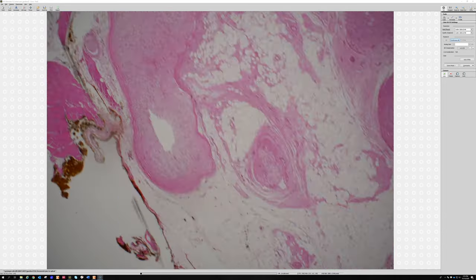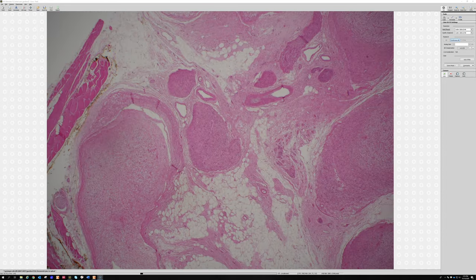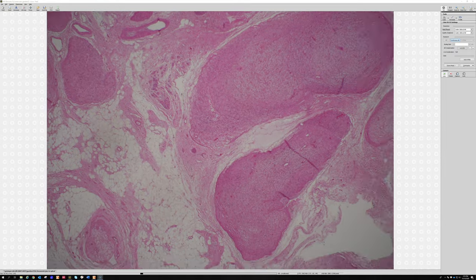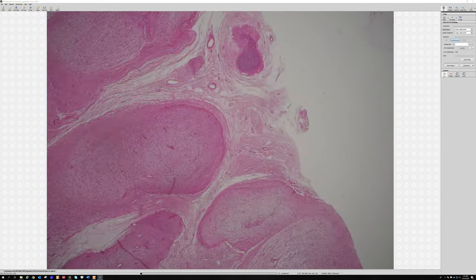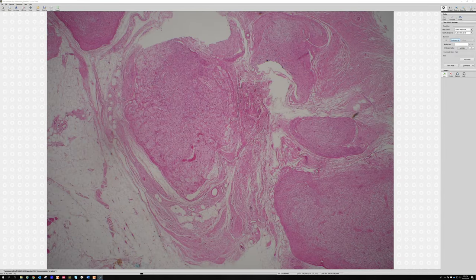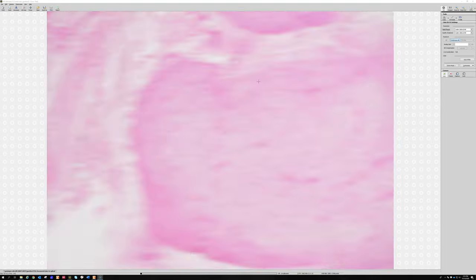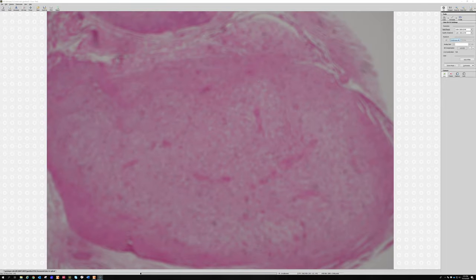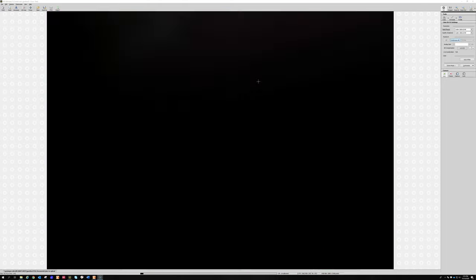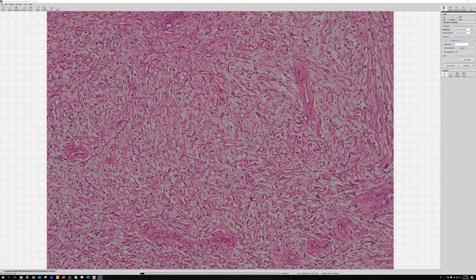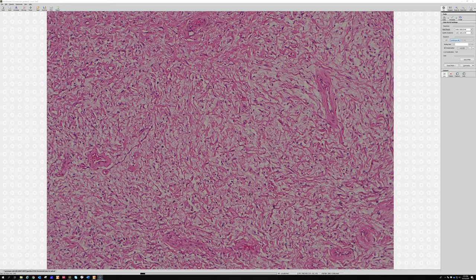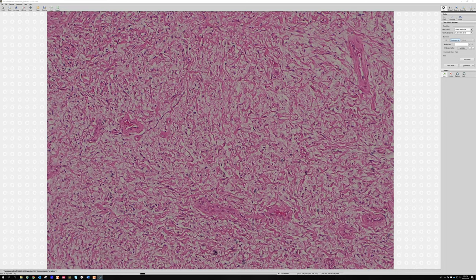The nodules are located in the deep subcutis, near the fat and muscle. When you go closer to one of these individual nodules, you'll see the shredded carrot pattern that's typical in these big deep plexiform neurofibromas.